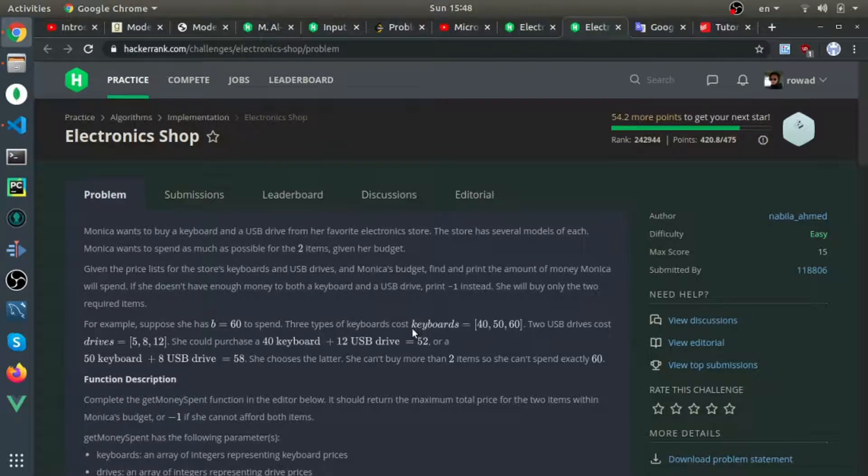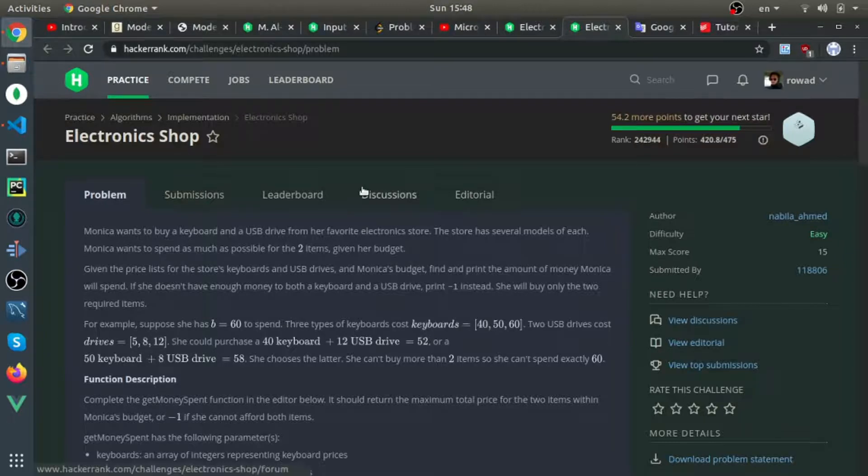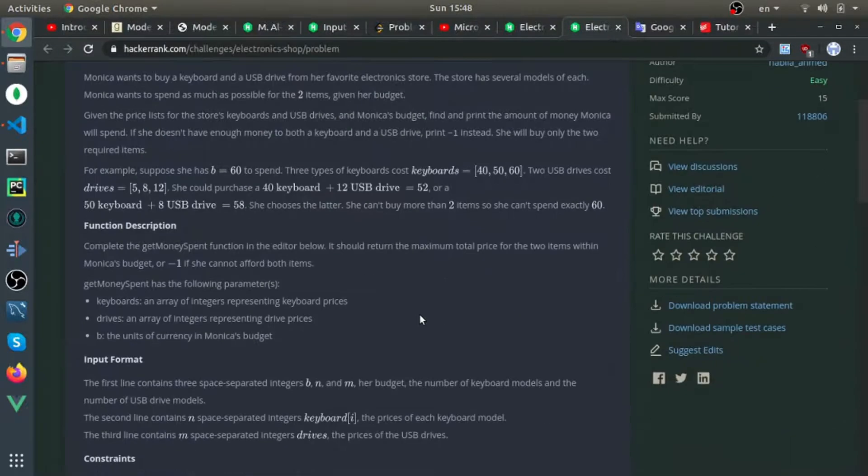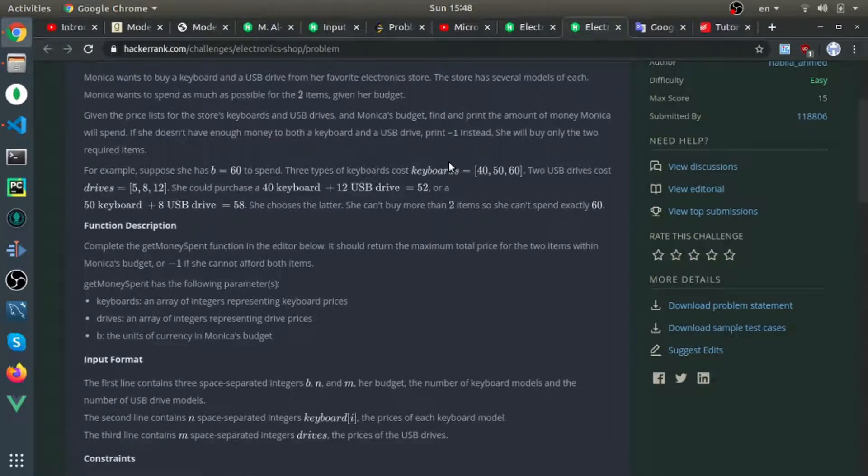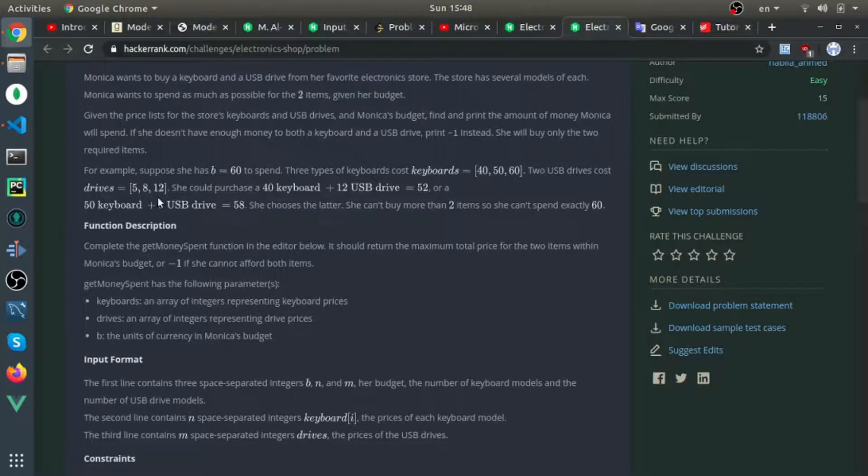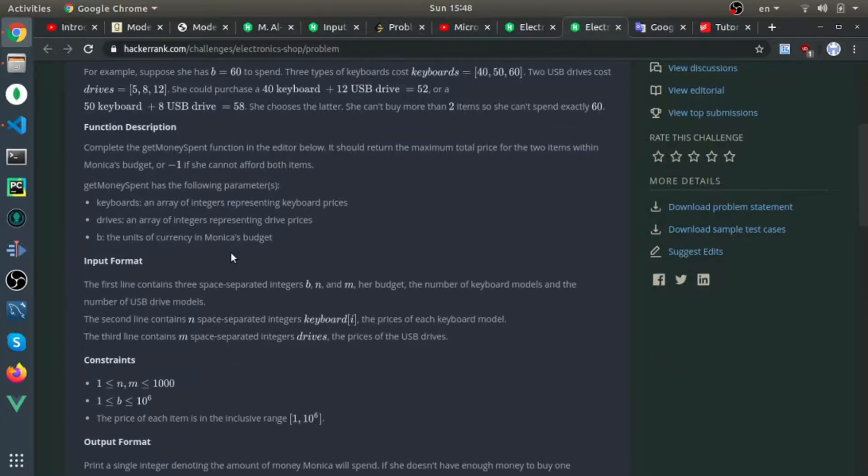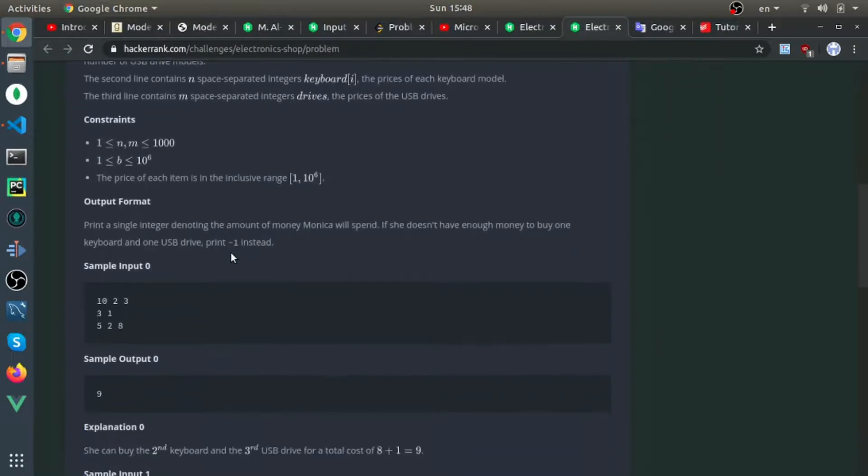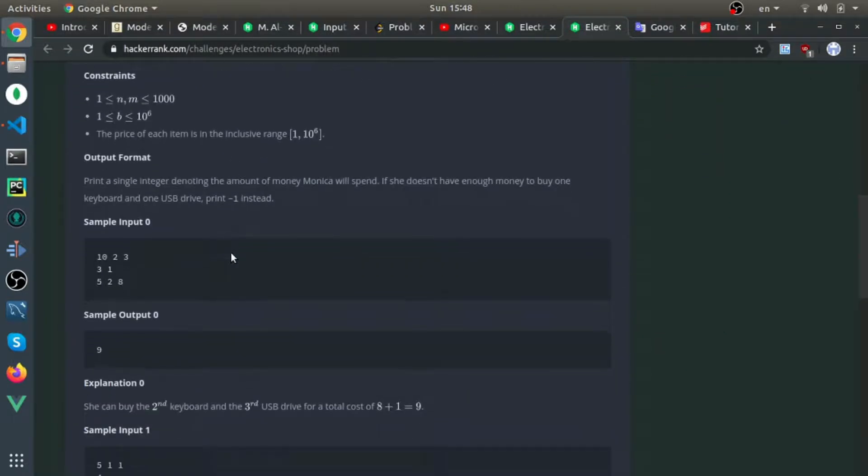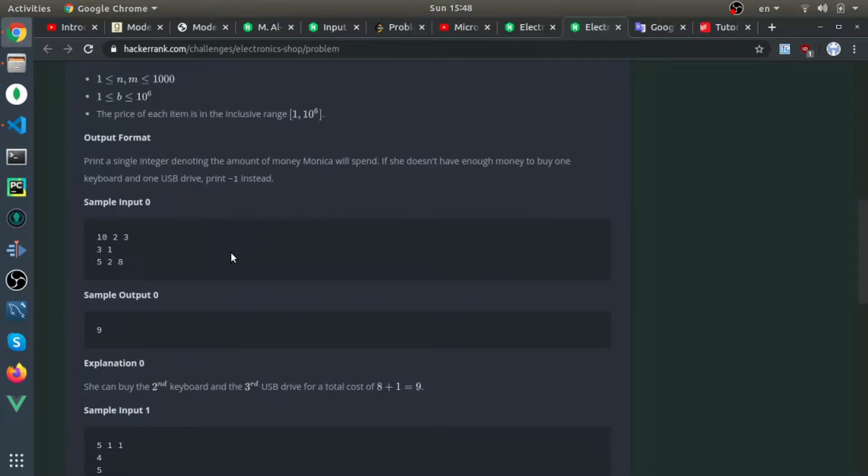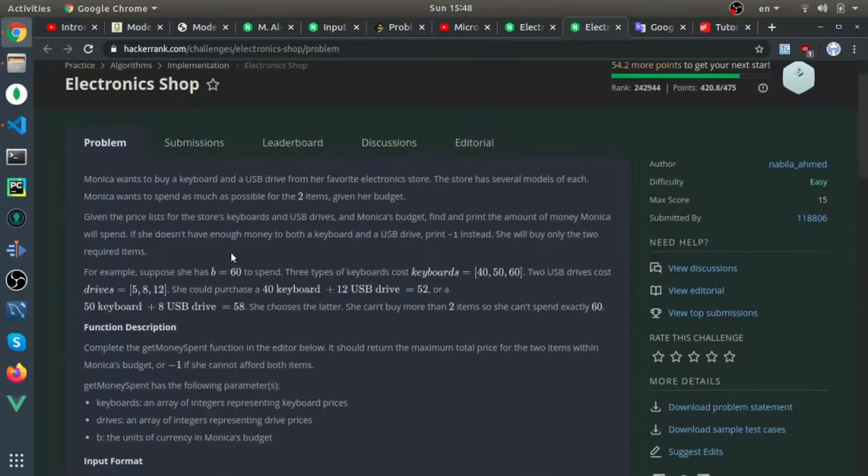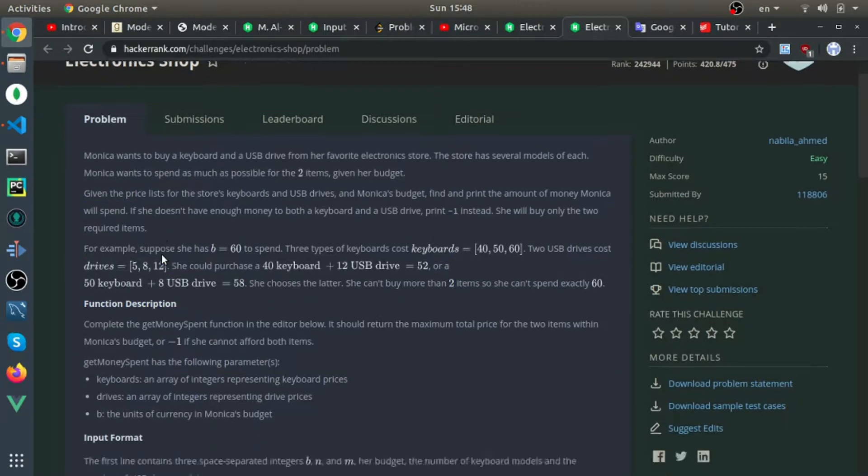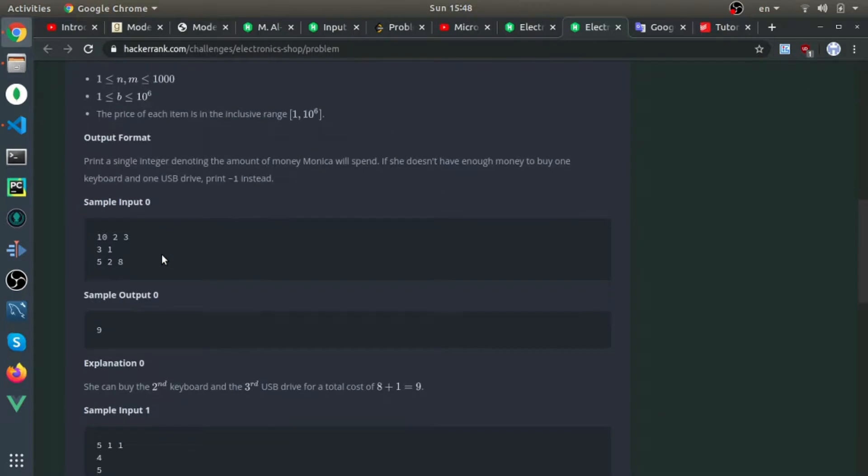To buy a keyboard and driver. Let me repeat: we need to find the summation from one keyboard and one driver that is the maximum below her budget. That's a good summary of all this text.